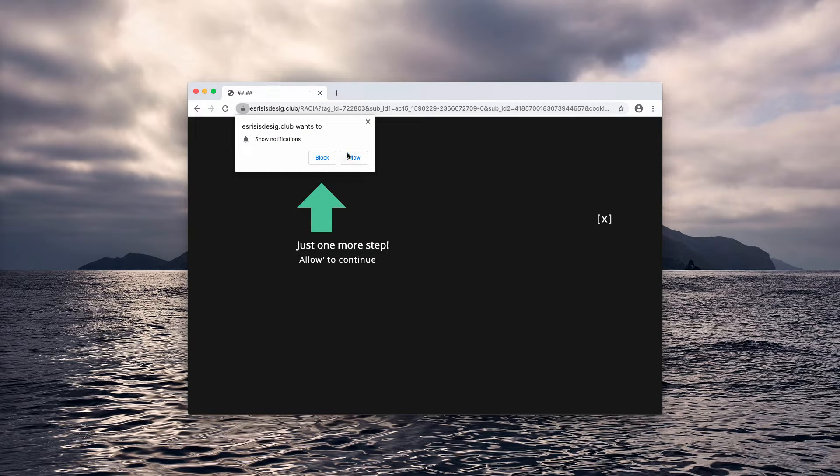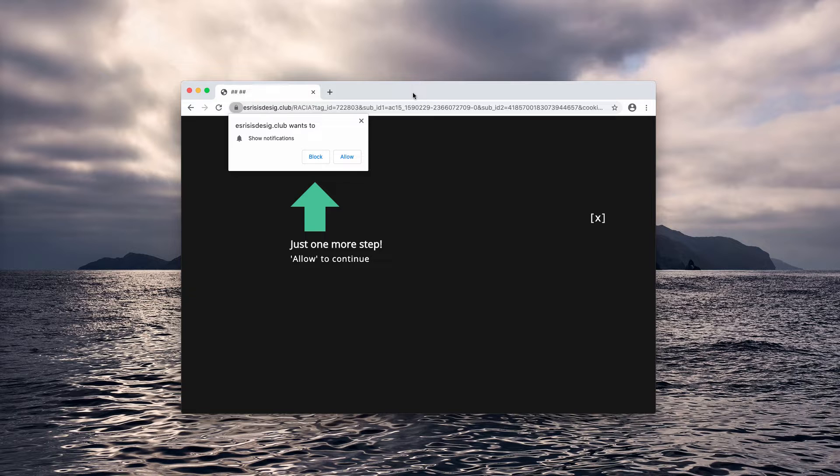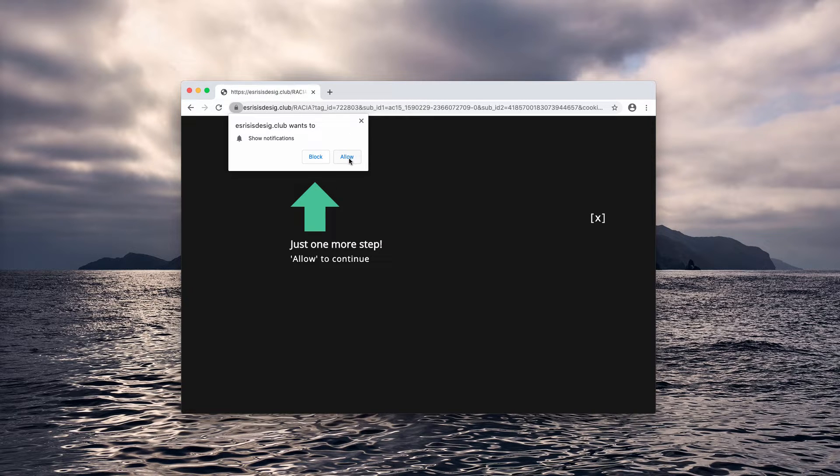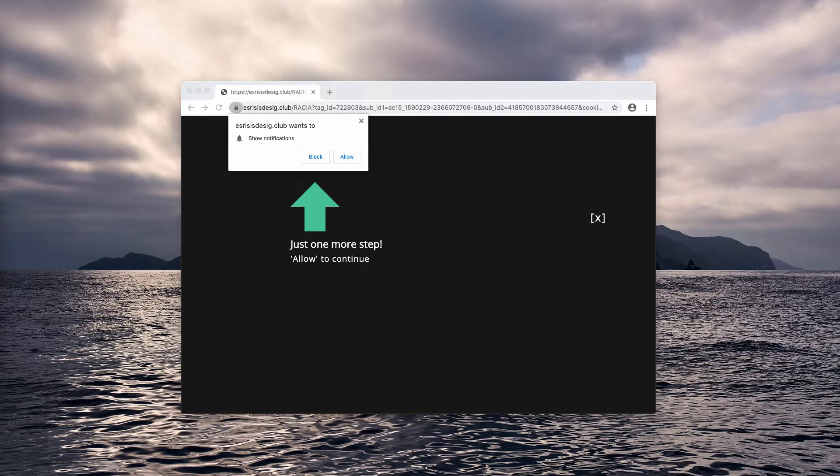Of course, some people might think that clicking on this allow button will not cause any damage. However, that's a serious mistake because the moment when the allow button is clicked, people start receiving a lot of unwanted ads that keep disturbing the user's attention.